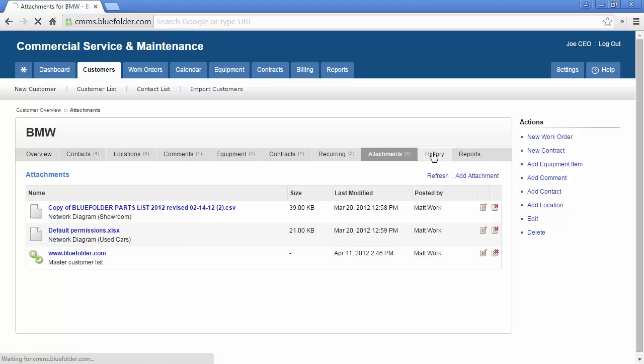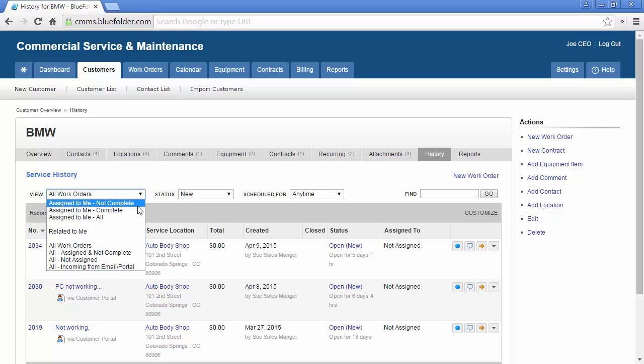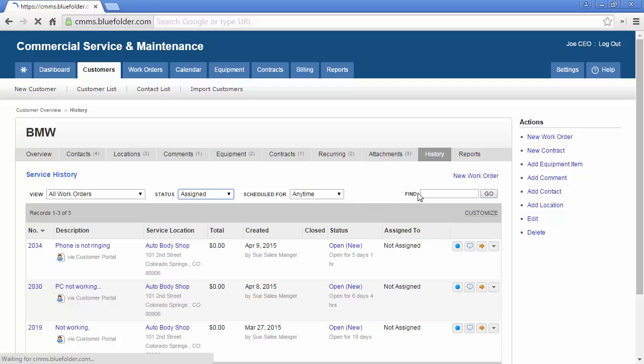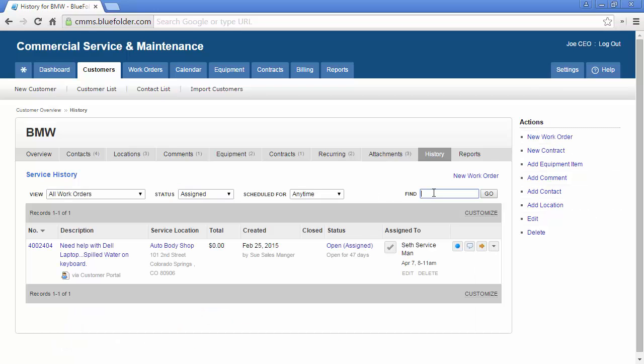The History tab houses all of the service history for this customer. The list of work orders can be filtered and searched to help you find work orders and answer questions quickly.